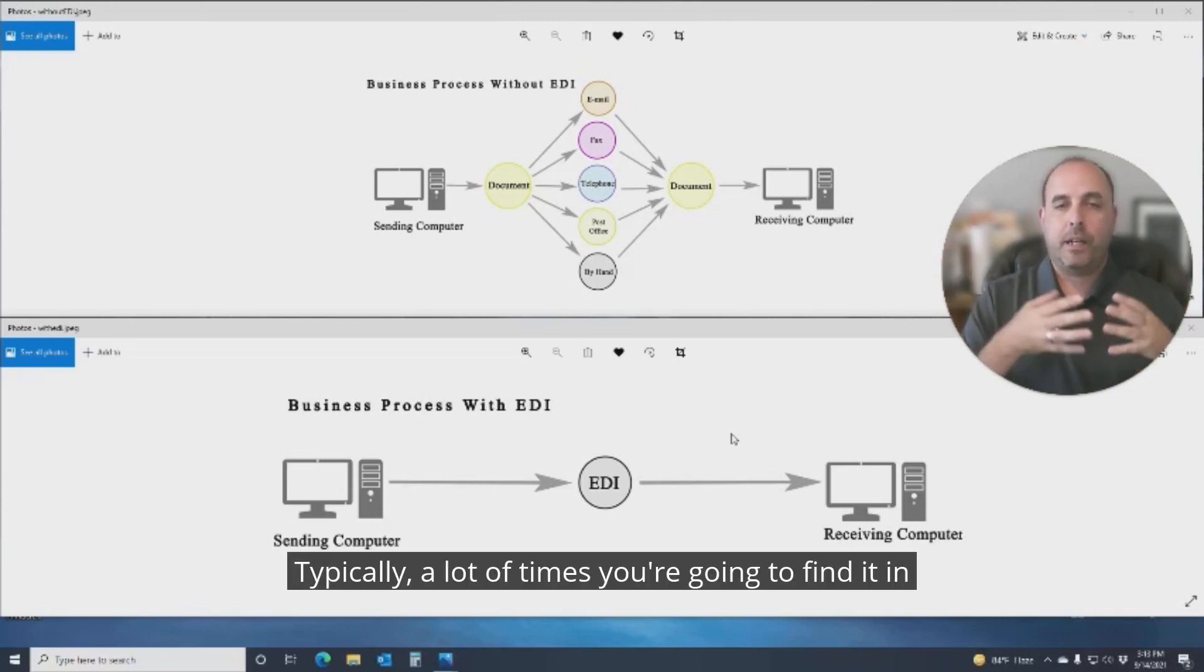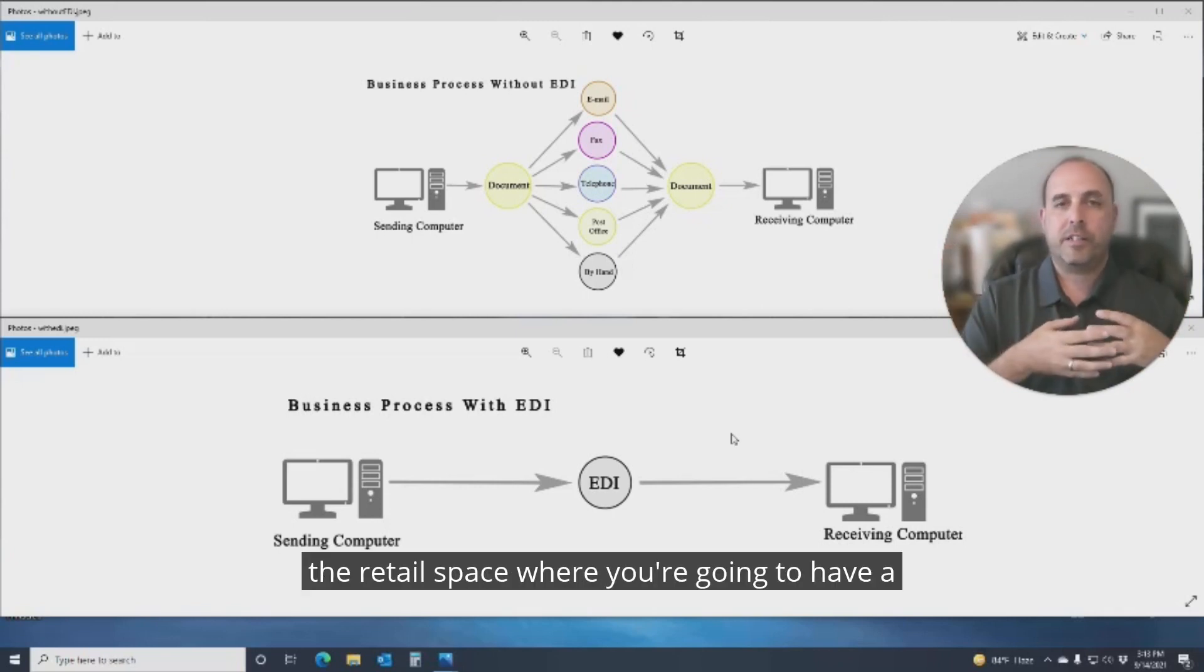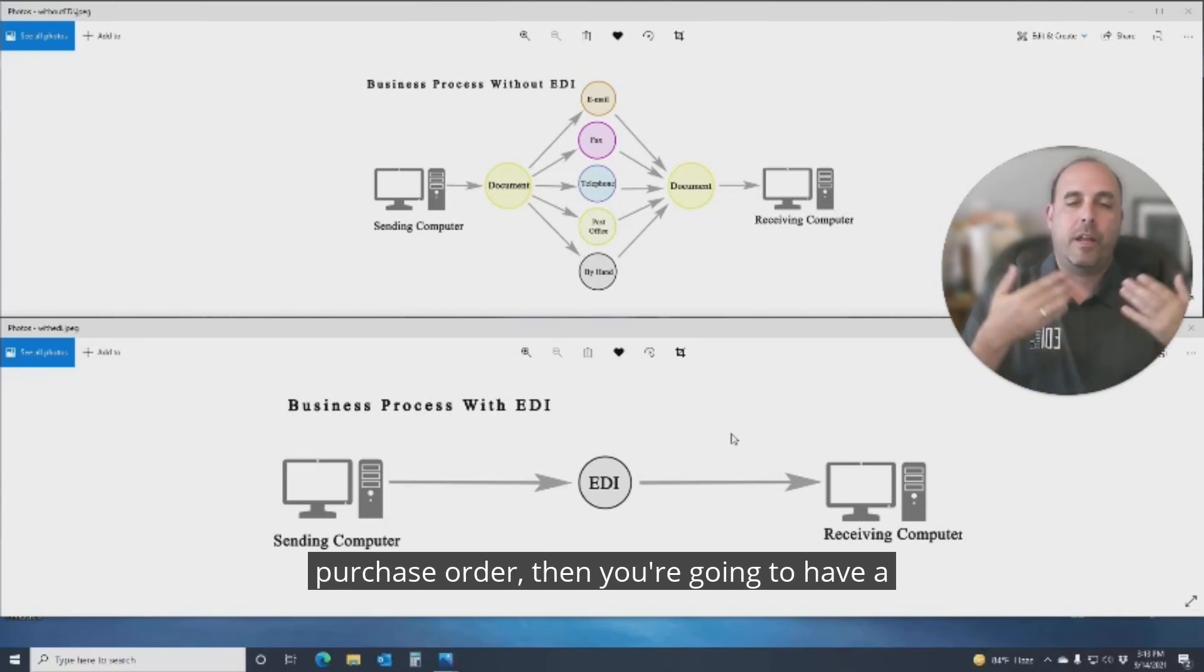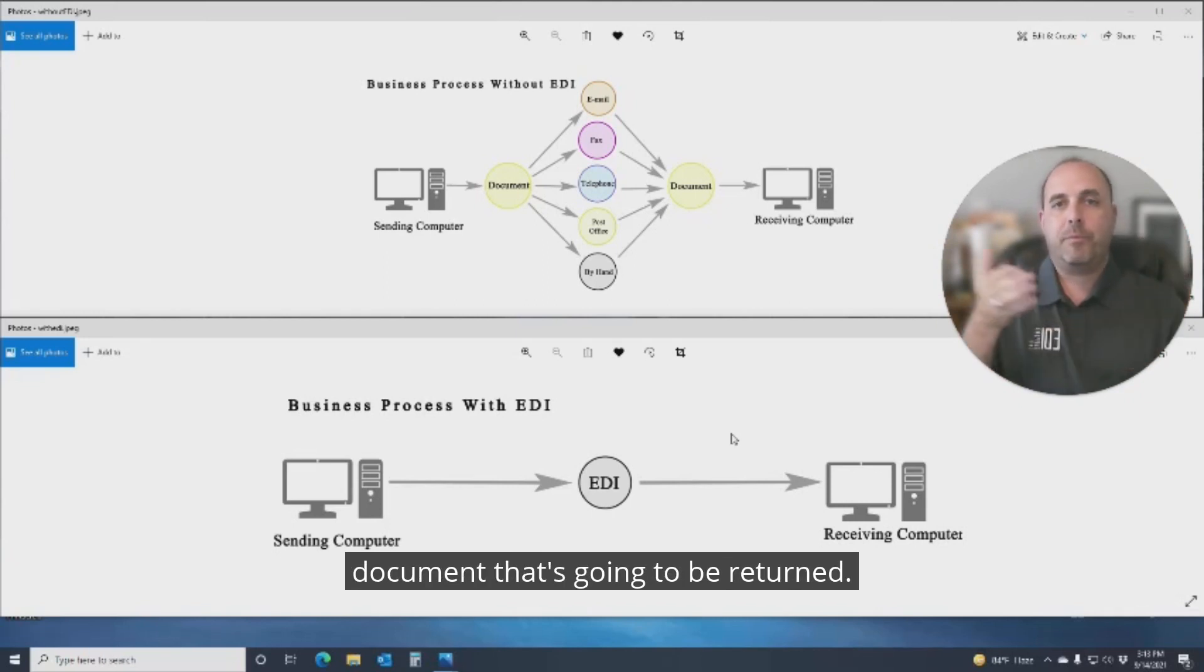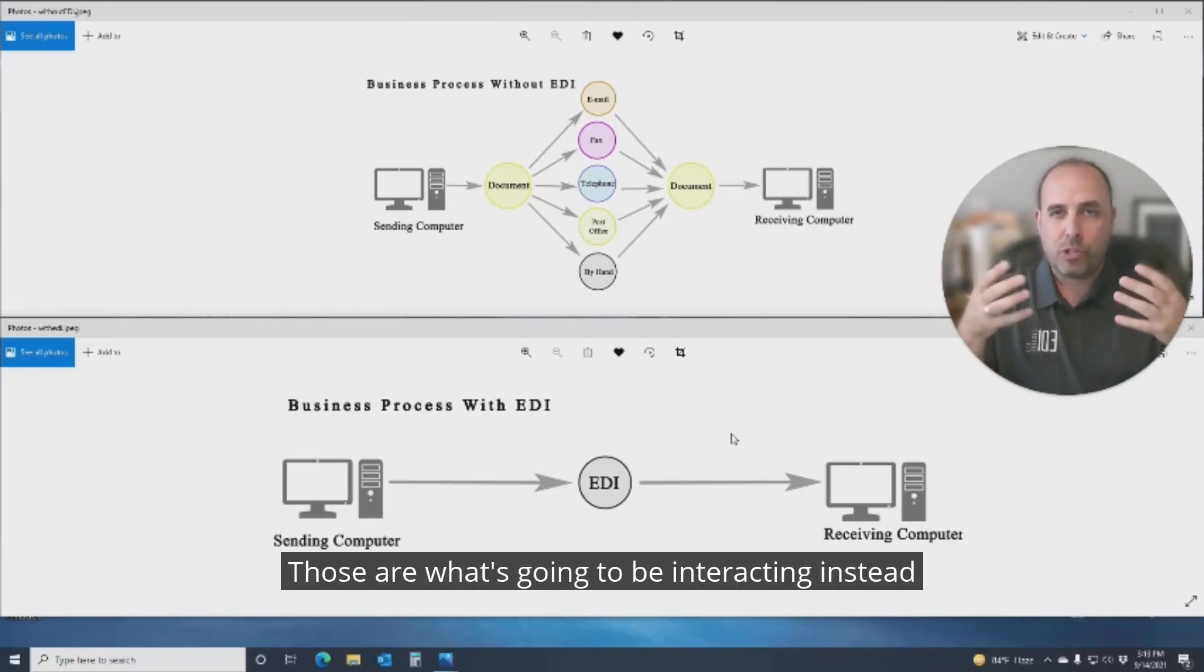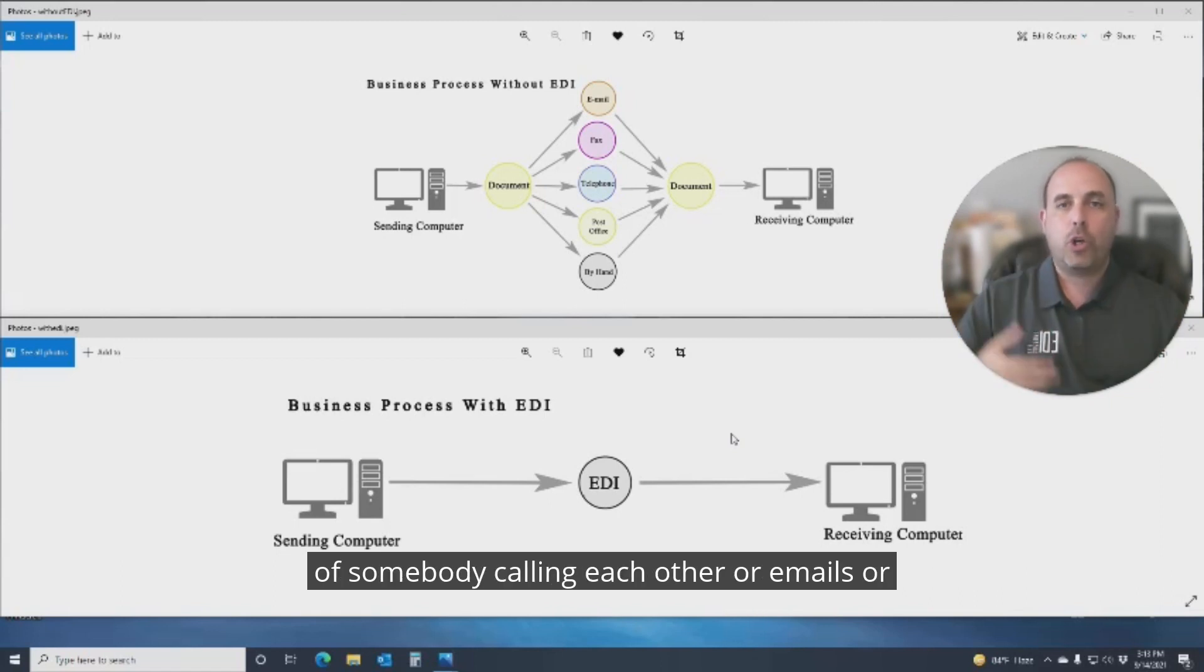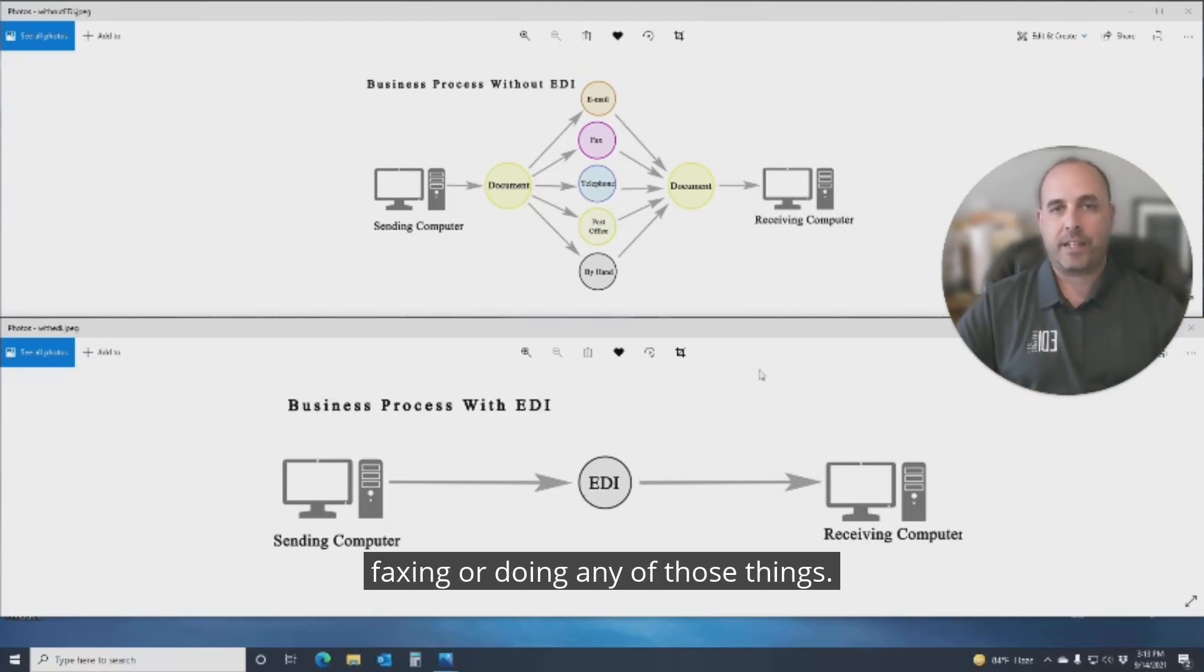Typically, a lot of times you're going to find it in the retail space where you're going to have a purchase order, then you're going to have a document that's going to be returned. Those are what's going to be interacting instead of somebody calling each other or emailing or faxing or doing any of those things.